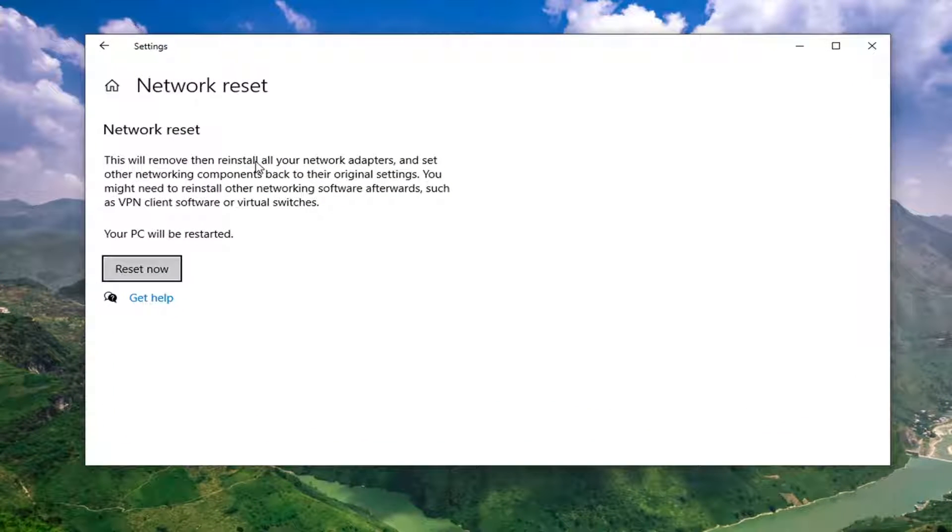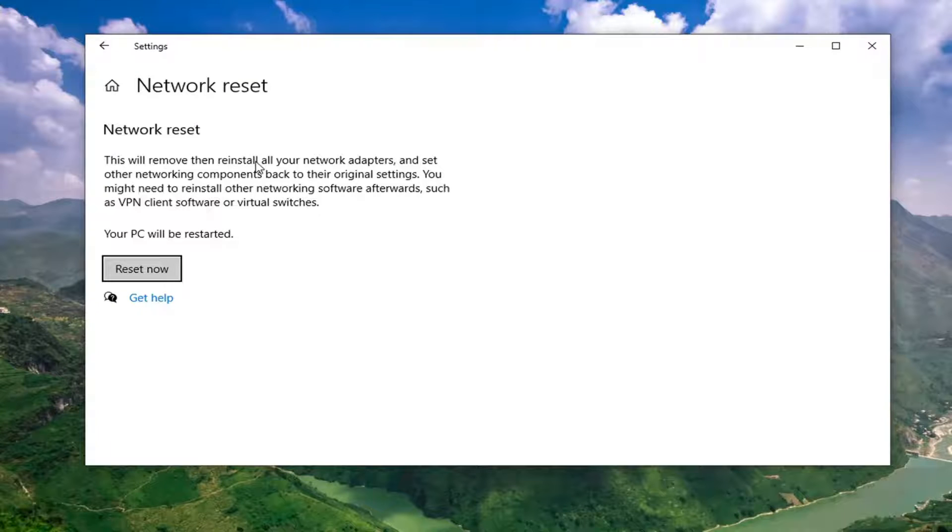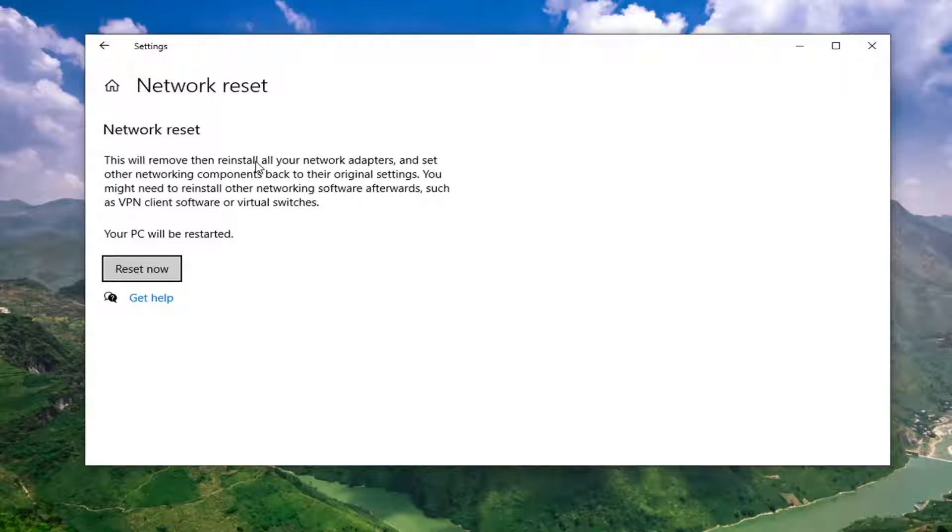Because we're going to reset our network adapter, meaning once you restart your computer, you're going to have to enter back in your login credentials for your Wi-Fi password. So just make sure you have that handy.